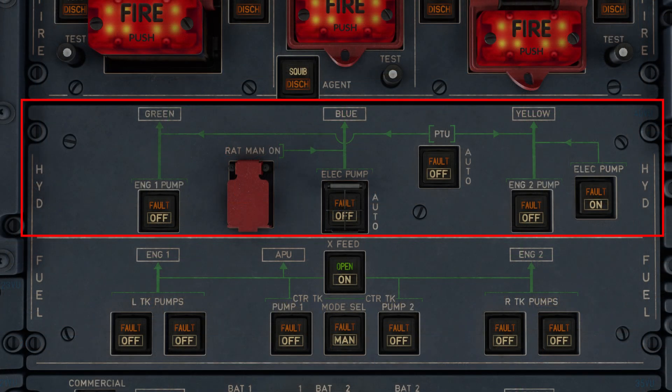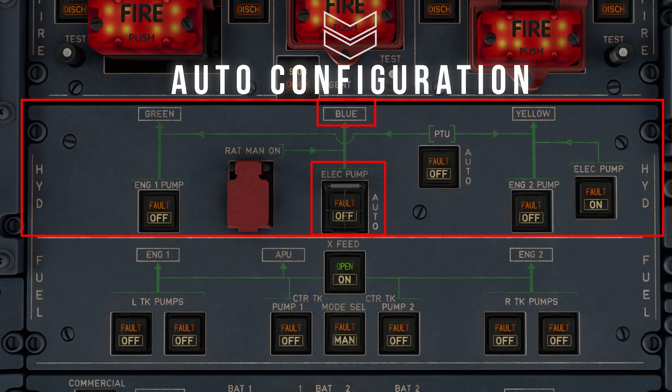Coming further right, we have the blue electrical pump switch. The eagle-eyed among you might have noticed that we also have another electrical pump switch here. However, unlike the engine pump switches, these two are different from one another, so we'll cover each of them separately. The blue electrical pump switch, when no light is illuminated, signifies that it is running in the auto configuration, wherein the associated pump operates when AC power is available mid-flight, or on the ground with at least one engine running.